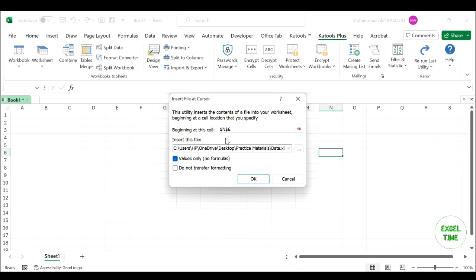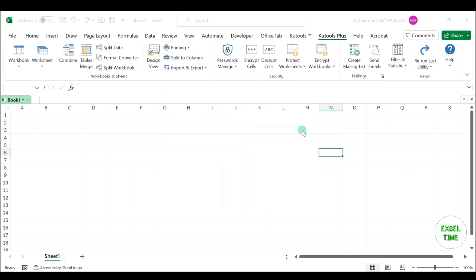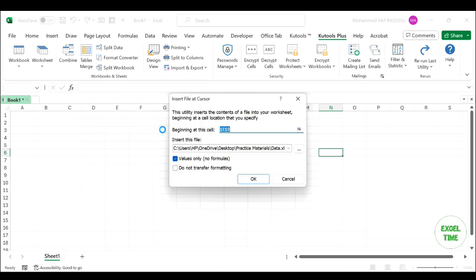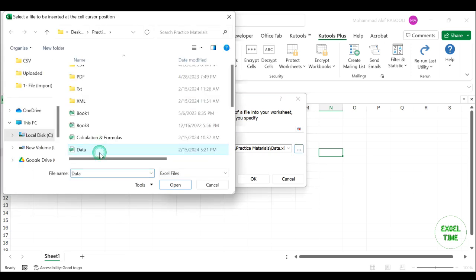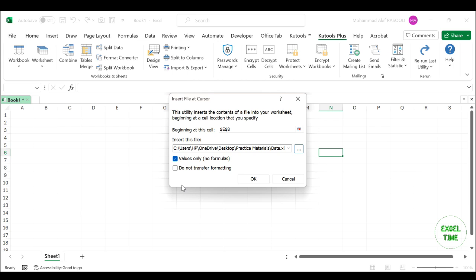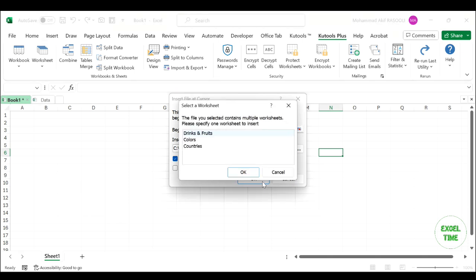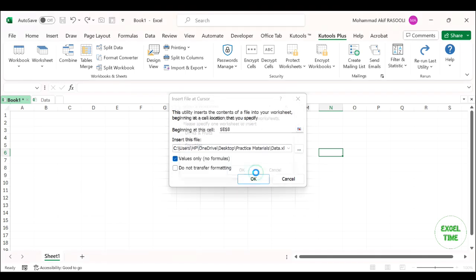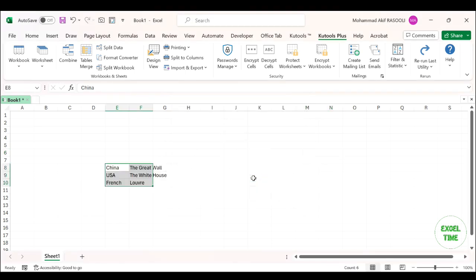In the Insert File at Cursor dialog box, select a cell where you want the data to begin and click OK. Then click the Browse button to select the workbook you want to insert, and click Open. Click OK, then choose one worksheet if your workbook contains multiple worksheets from the Select a Worksheet dialog, and click OK. Your selected worksheet has been imported into your specified worksheet.